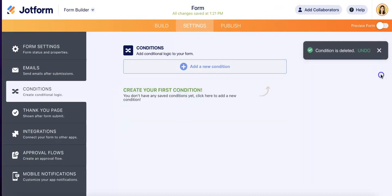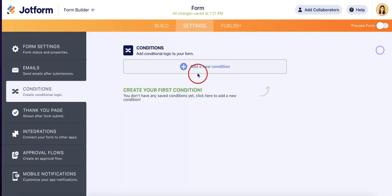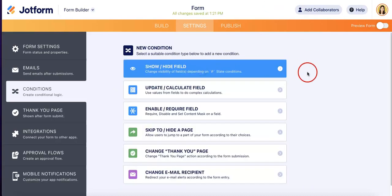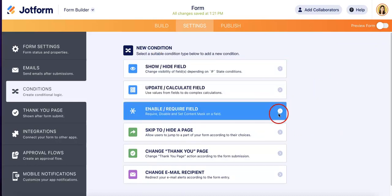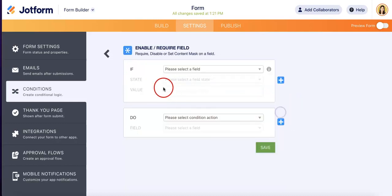Our goal right now is to add a new condition. So let's just hit add. And since we're trying to require a field, you're going to want to head over to the enable or require field condition. Let's just hit that.